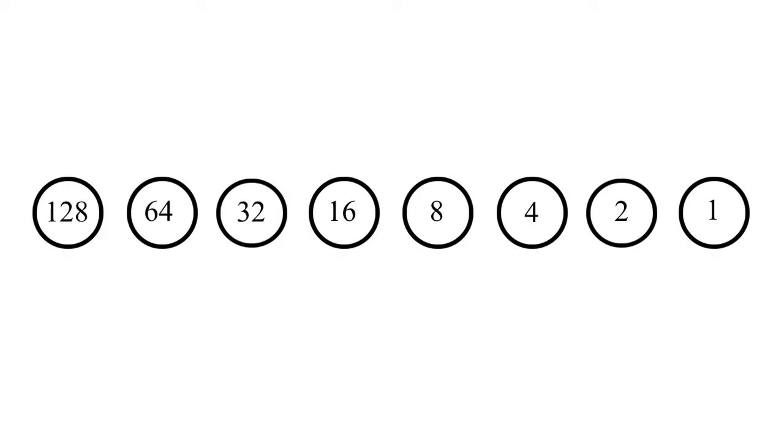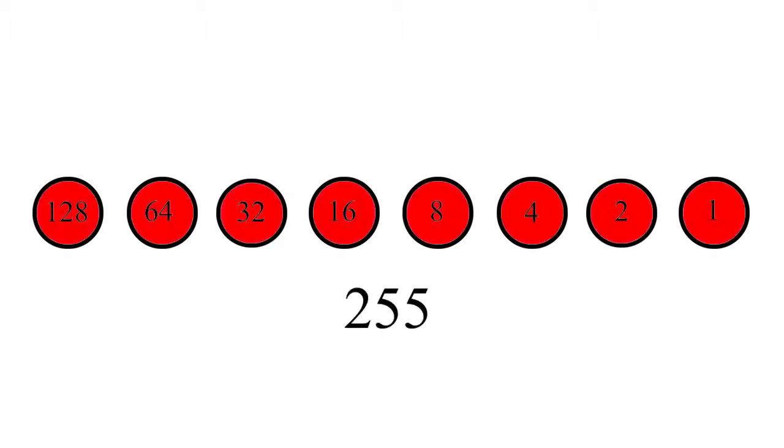This is an 8-bit number, sometimes called a byte. It can represent decimal numbers from 0 to 255.